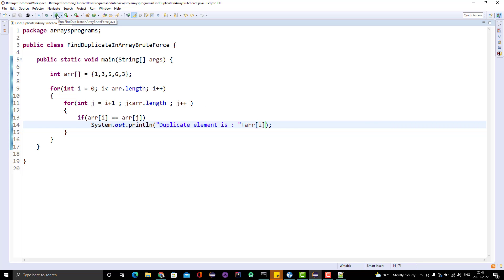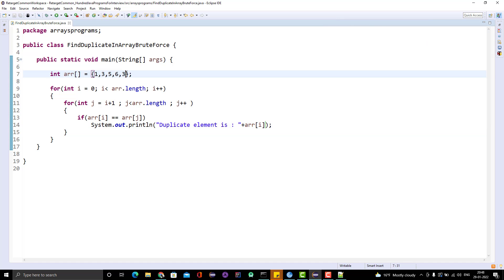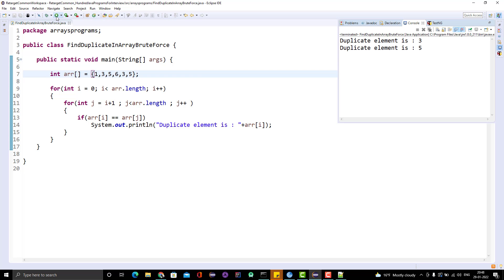Let me run this program and see the output. What we are expecting is that 3 should be the duplicate element. And we can see: duplicate element is 3. Now let me add another duplicate — suppose we put 5 as well. This time we should have 2 entries — 3 and 5. And we can see 3 and 5. So while applying brute force, we need to be careful, but we can make it a little optimal even within brute force.